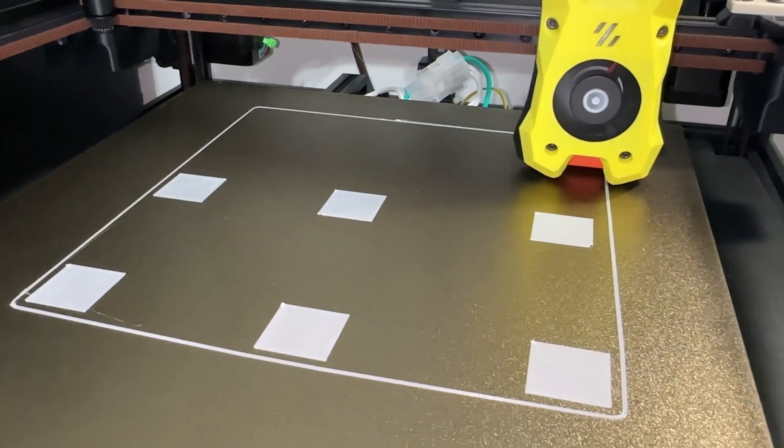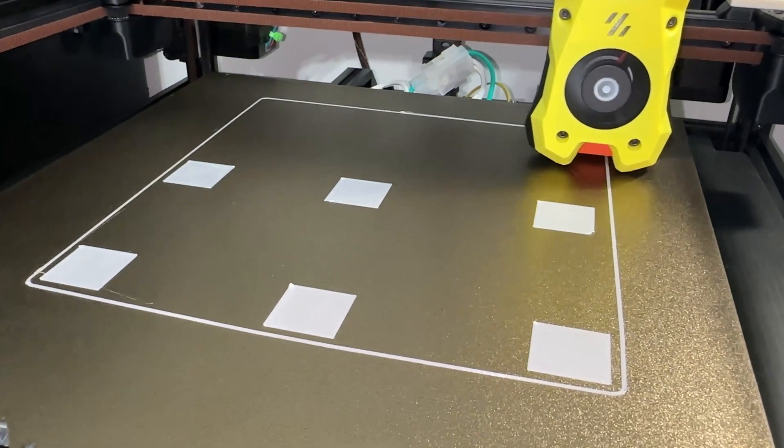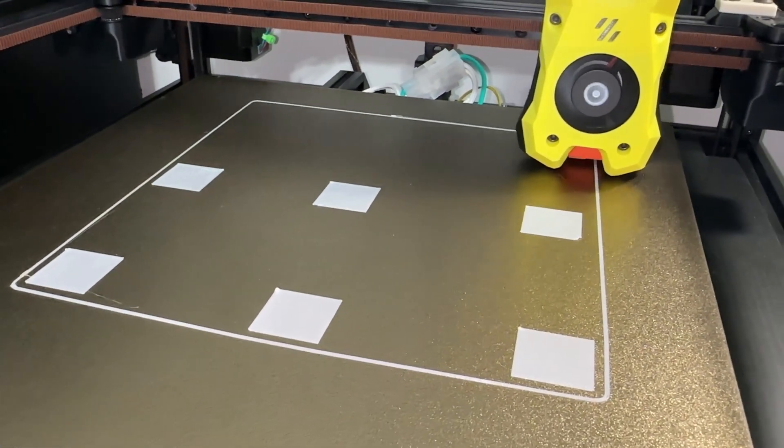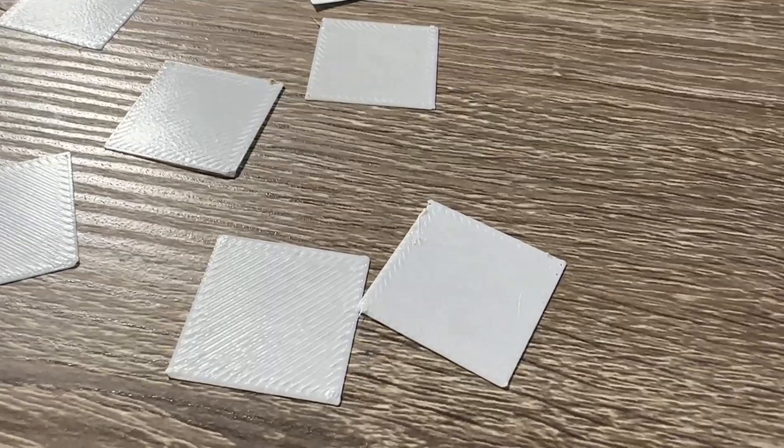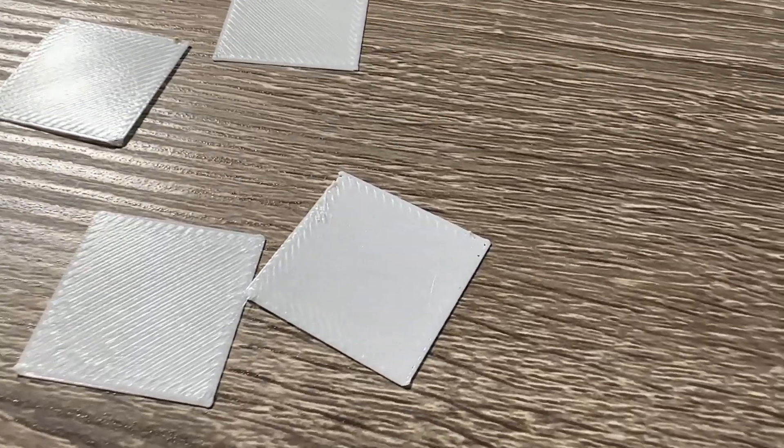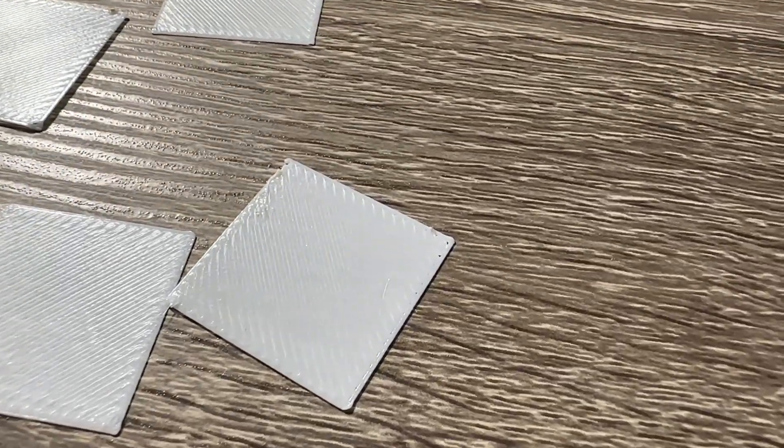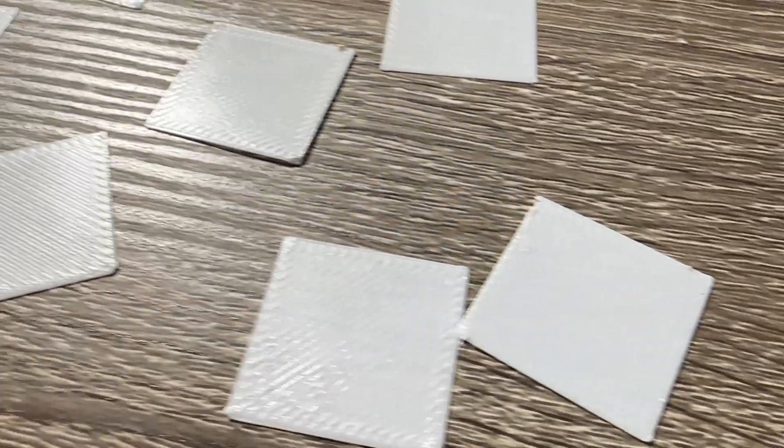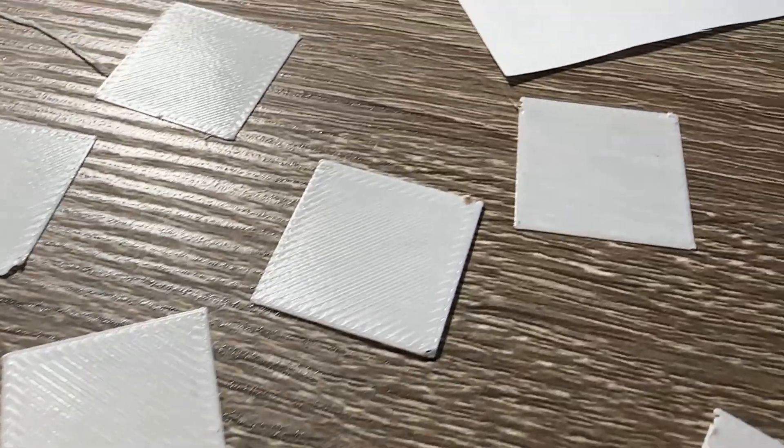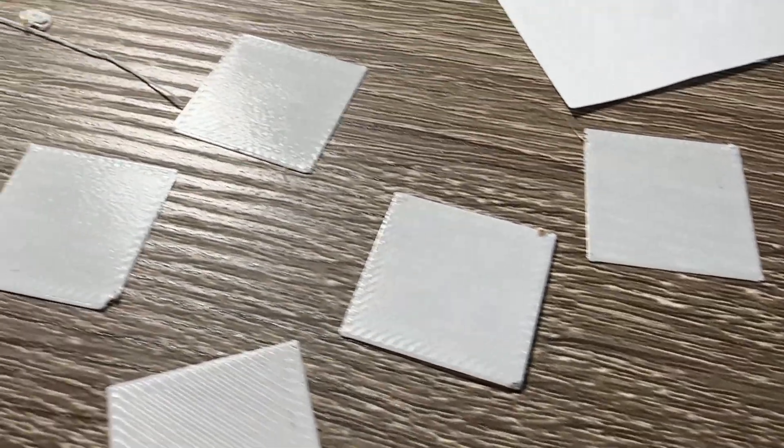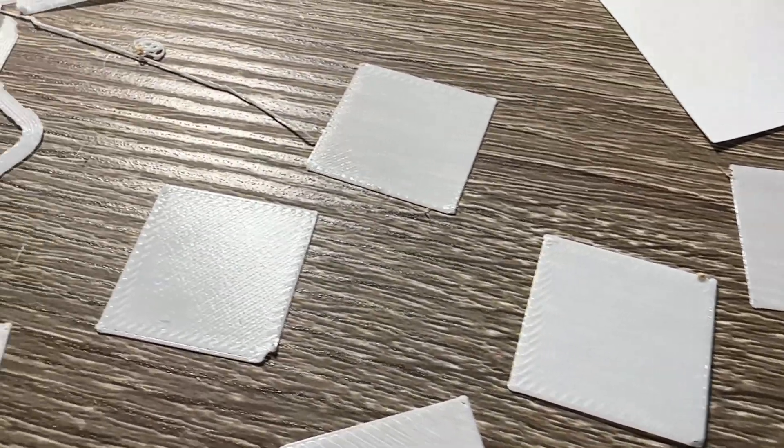I decided to print out some test squares from Ellis' first layer squish guide. Without changing anything from the day before, it came out fine without any live Z adjustment. Therefore, I proceeded to printing the test cube.